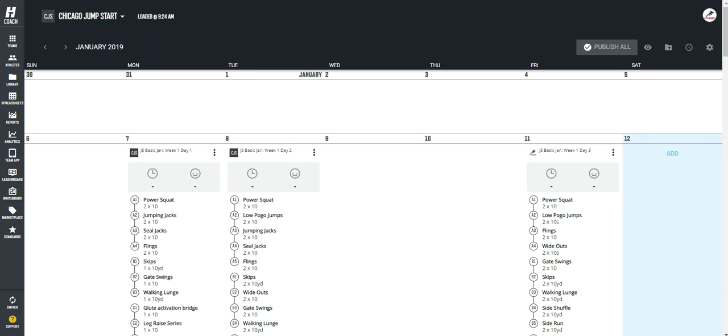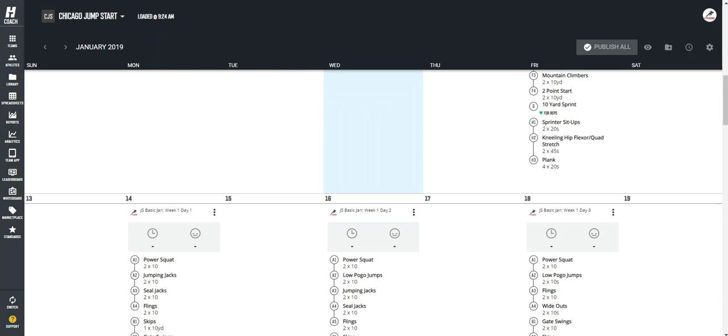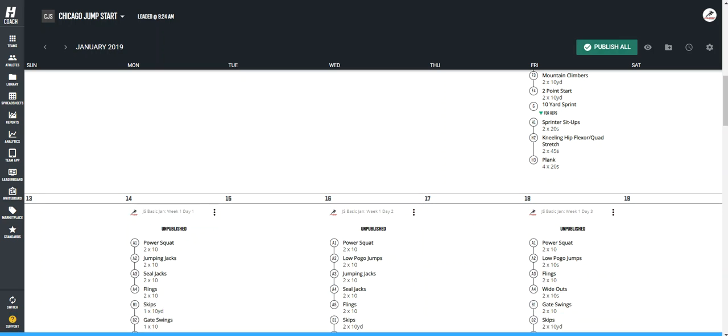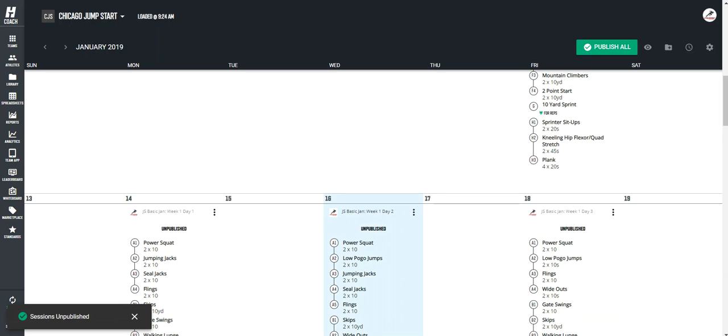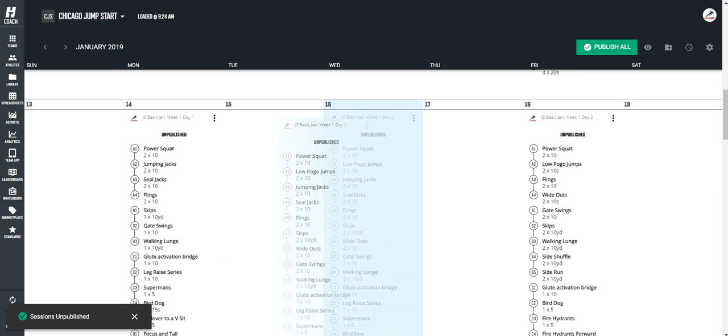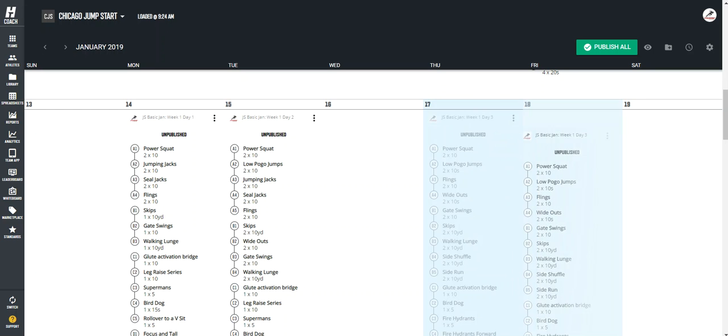But we're set up for Monday, Tuesday, Friday. You can do this beyond just one session at a time, too. If you click all three, you go unpublished. You then can drag and drop things as well.